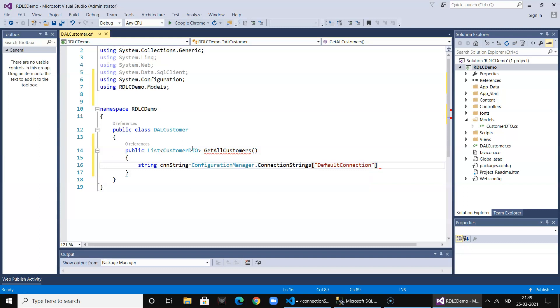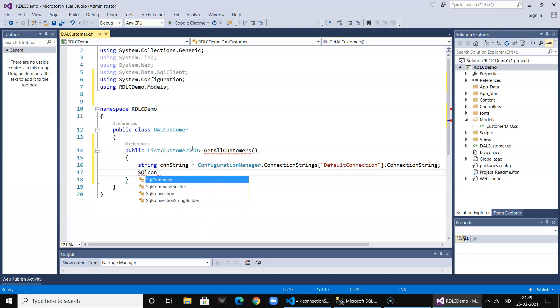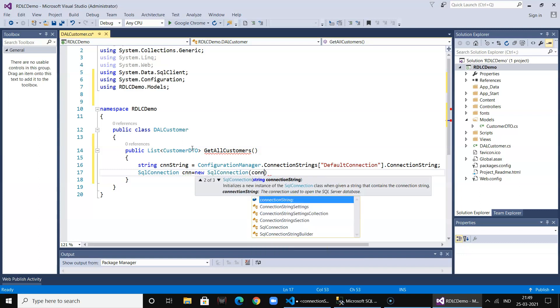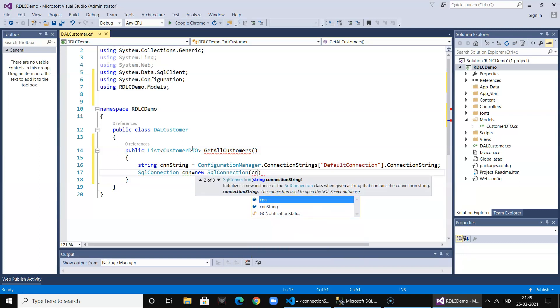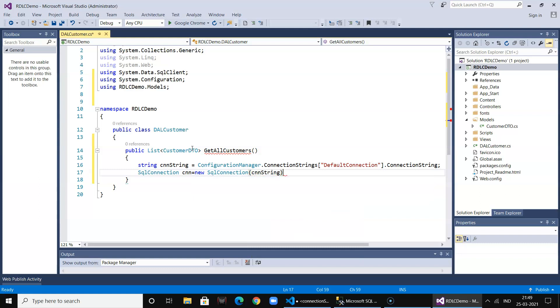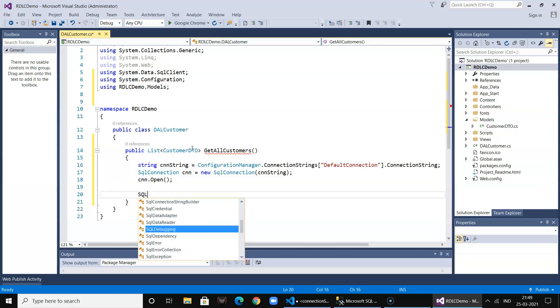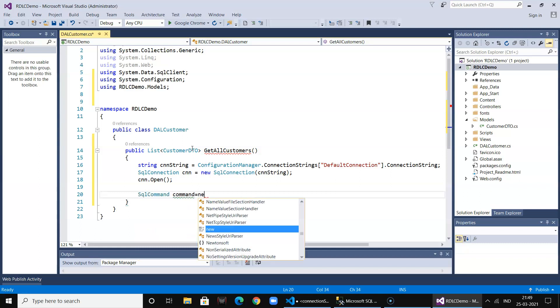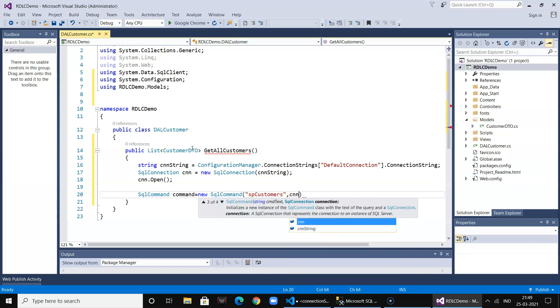This fetches the connection string. Now let's create a SQL connection and open the connection. Let's create a command object and pass in the SP_Customers procedure which I have and the connection. Let me just confirm the procedure name is SP_Customers. Yes it is.